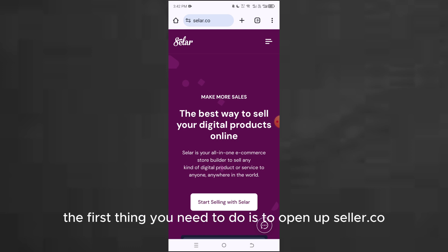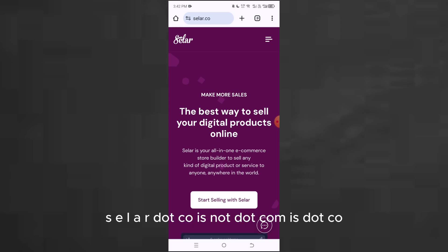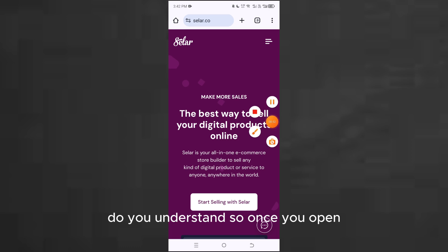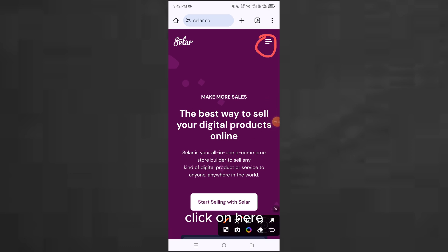The first thing you need to do is open up seller.co — that's S-E-L-A-R dot CO, not dot com, it's dot CO. Once it opens up, you're going to come here and click on it.